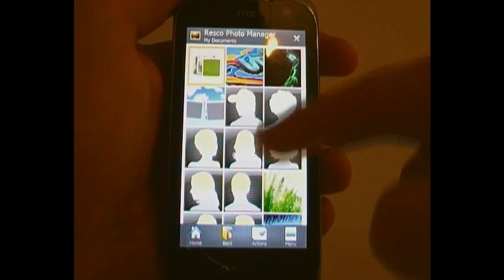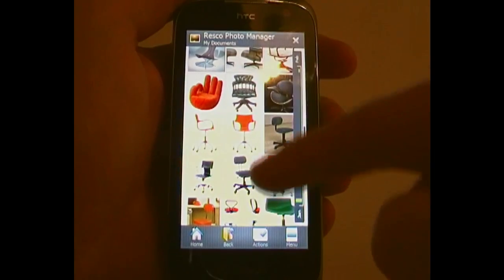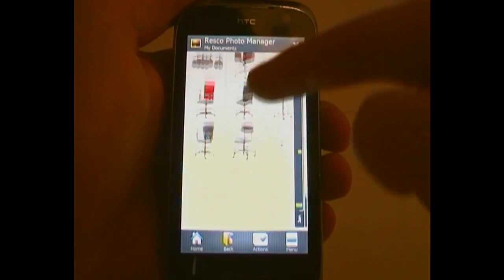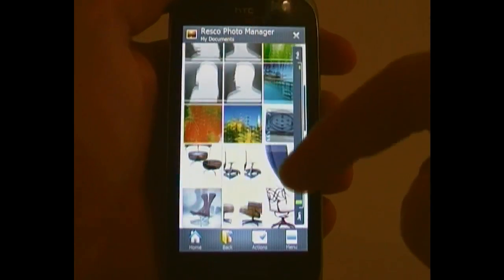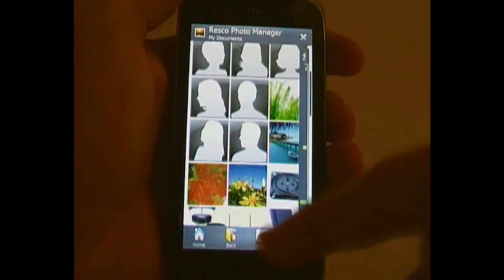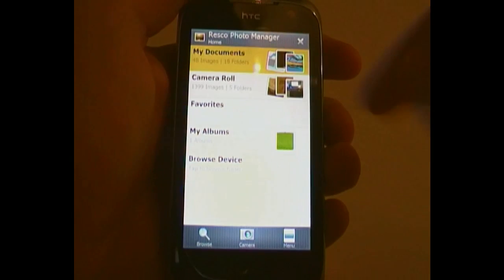They're on my device, and then further down, all these chairs are actually on my storage card. Don't ask why, but they are.